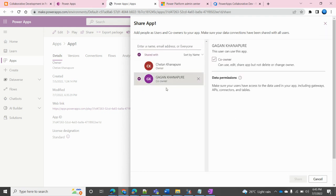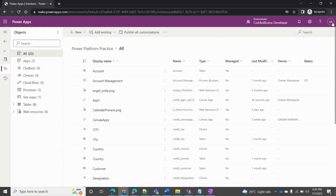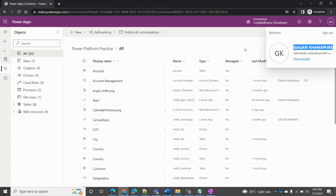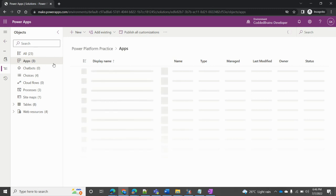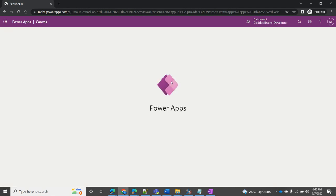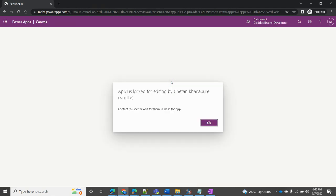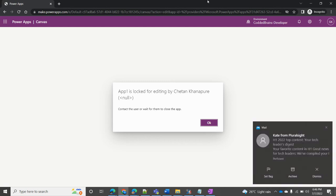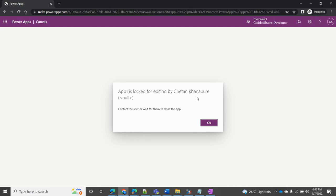I already shared the app with my co-developer and made him a co-developer so he can edit and make changes. Now logged in as Gagan, the other developer, I navigate to the application. When he tries to click edit, he gets a message saying this app is already being edited by the Chetan user — the owner. Only once I save and close the tab can this developer work on the same app.